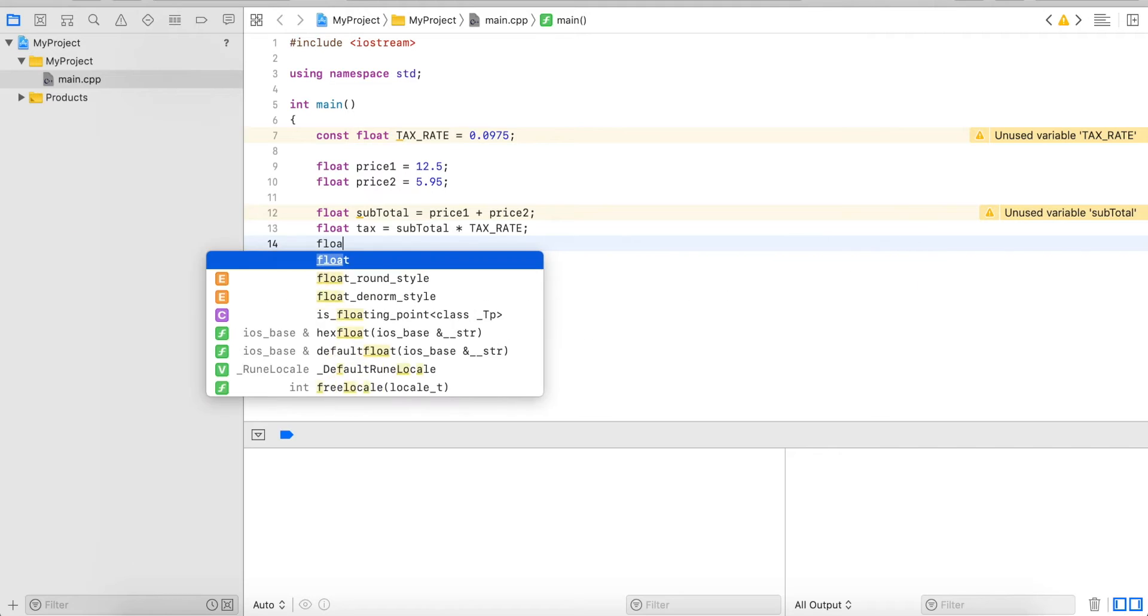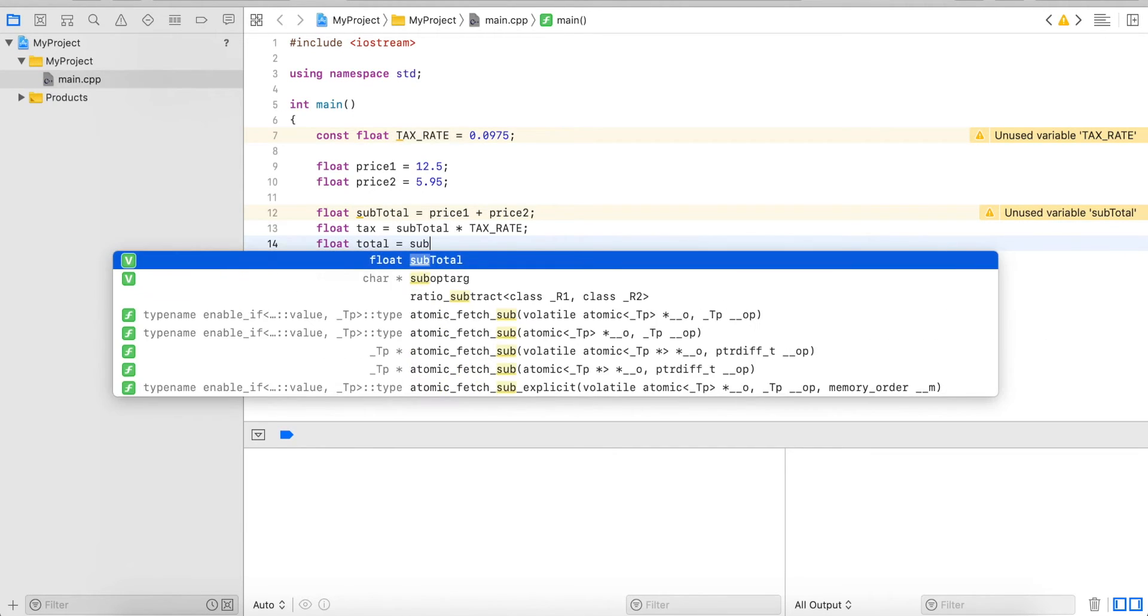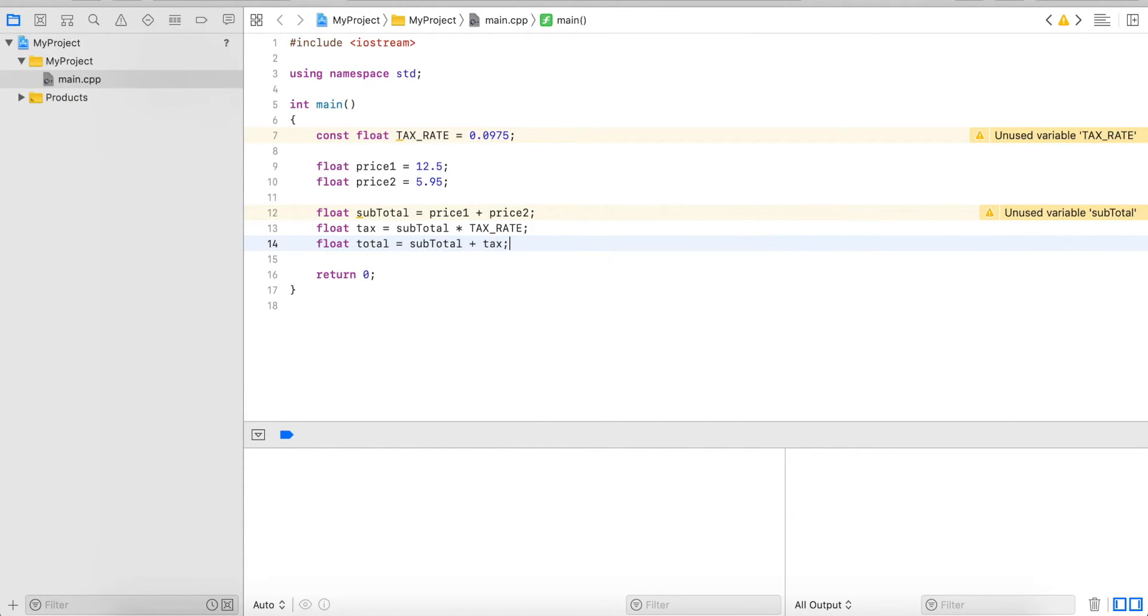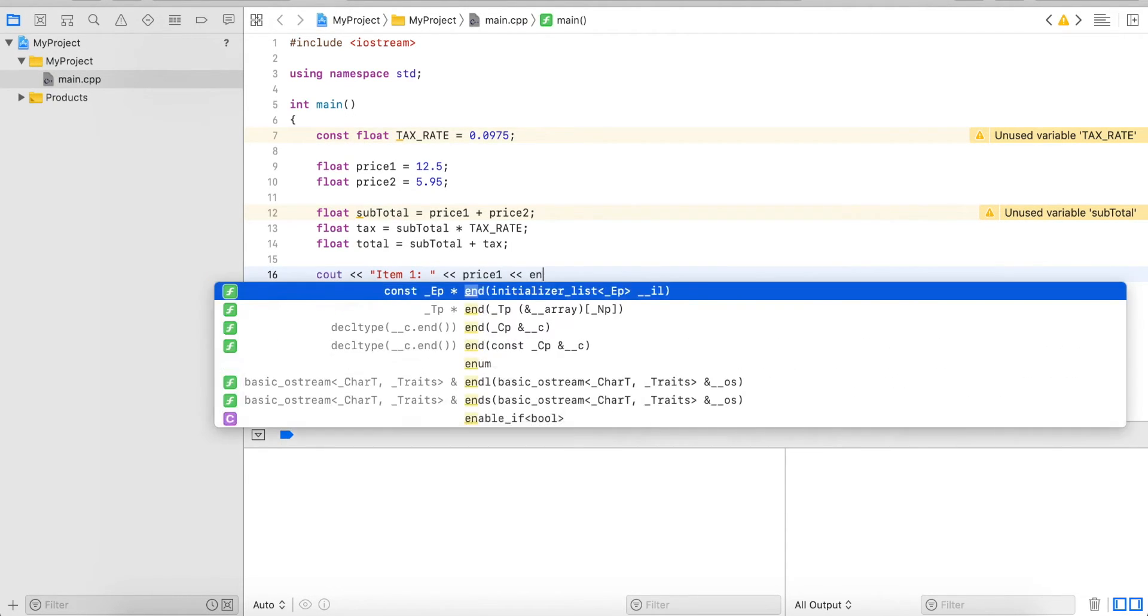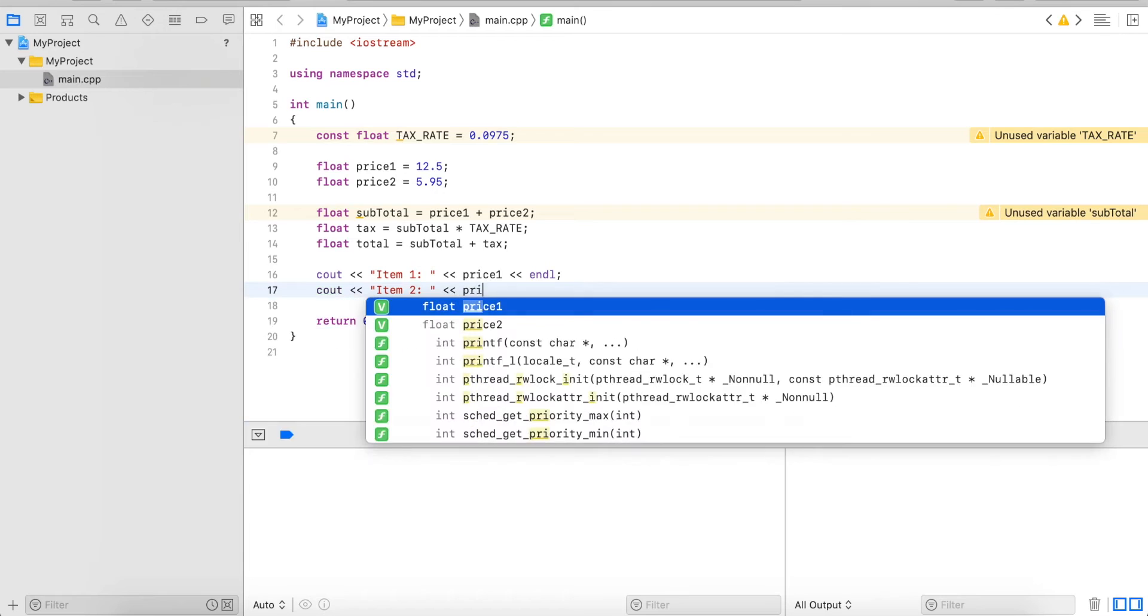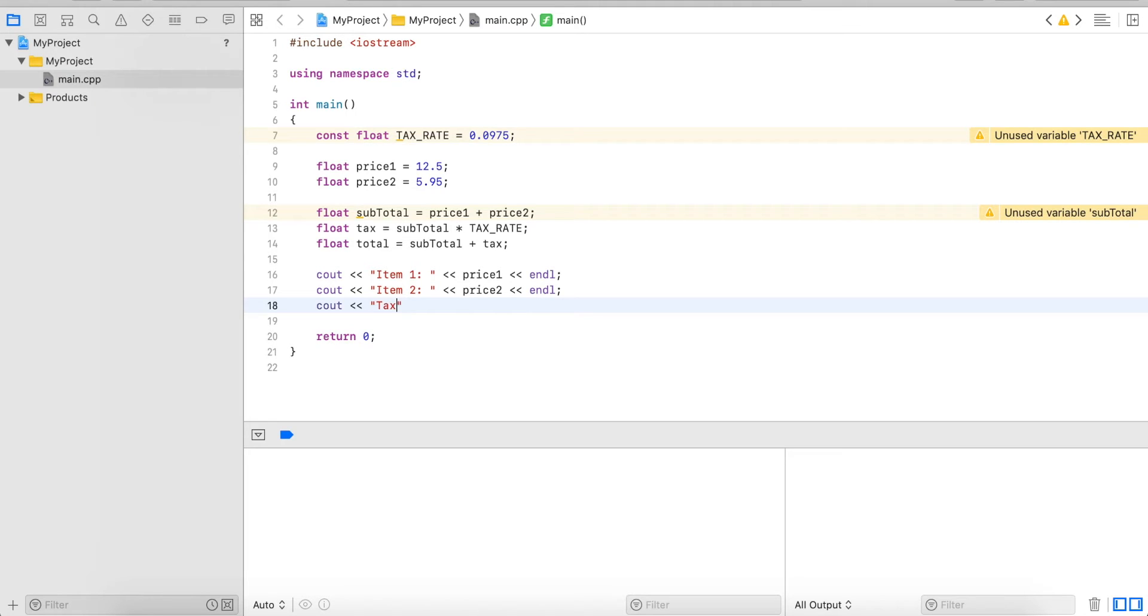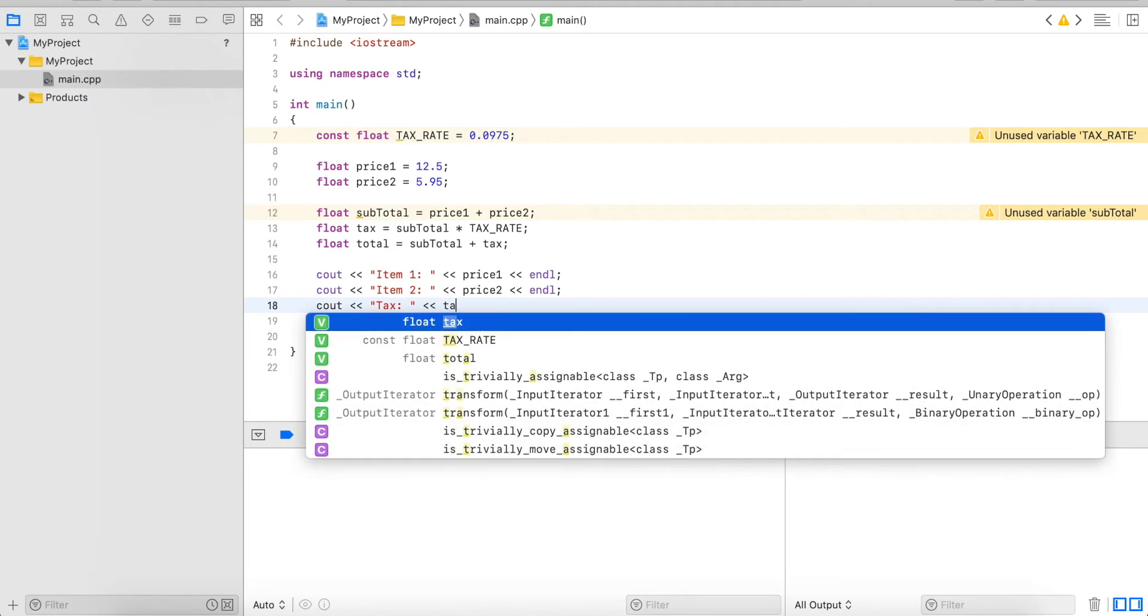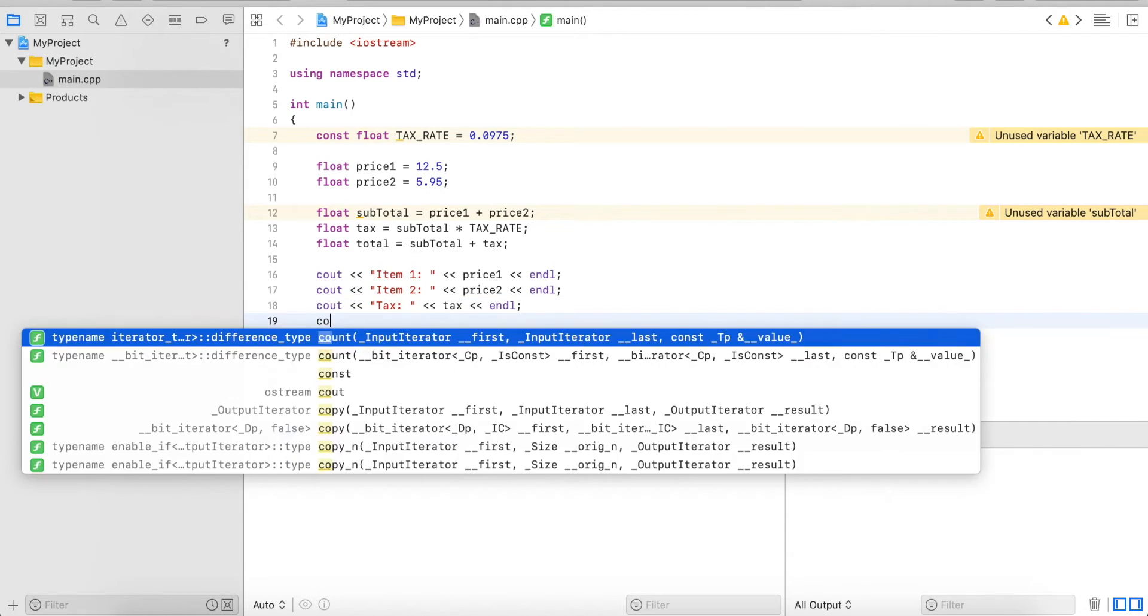And next the total will be the subtotal plus the tax on top and all these things I want to output. So I output first the first item which is price 1, then I want to output the second item price 2, and then I want to output the tax and finally the total.